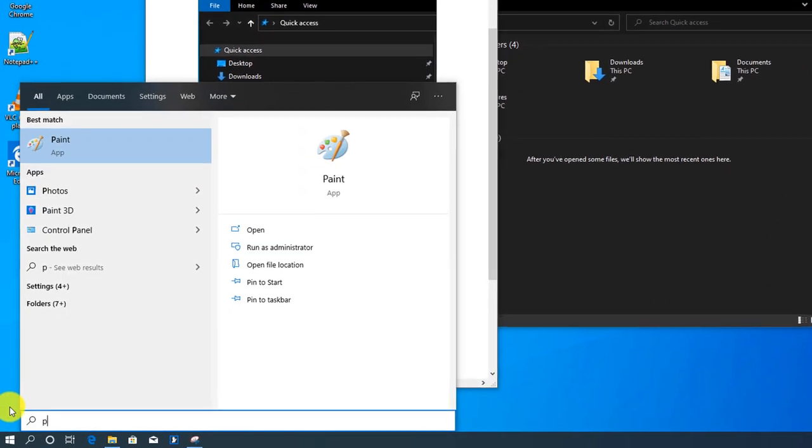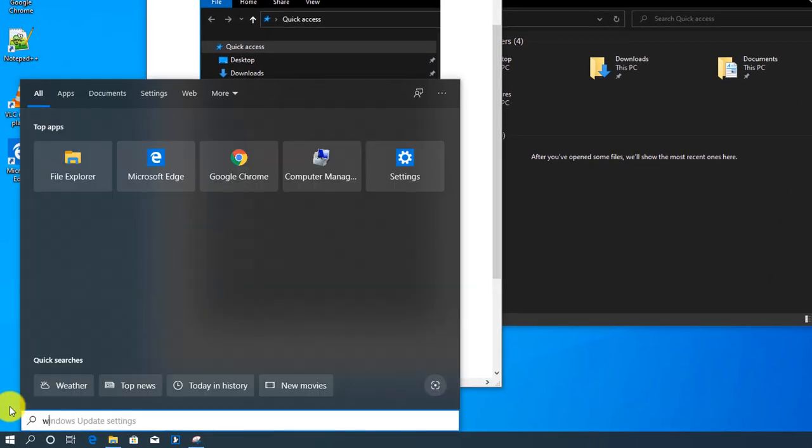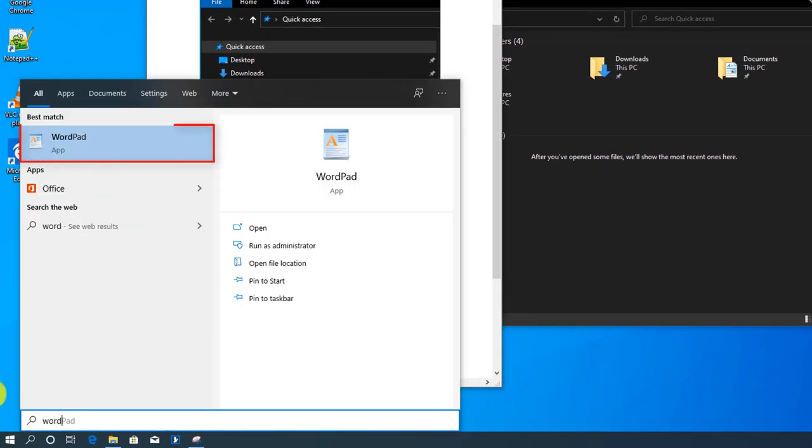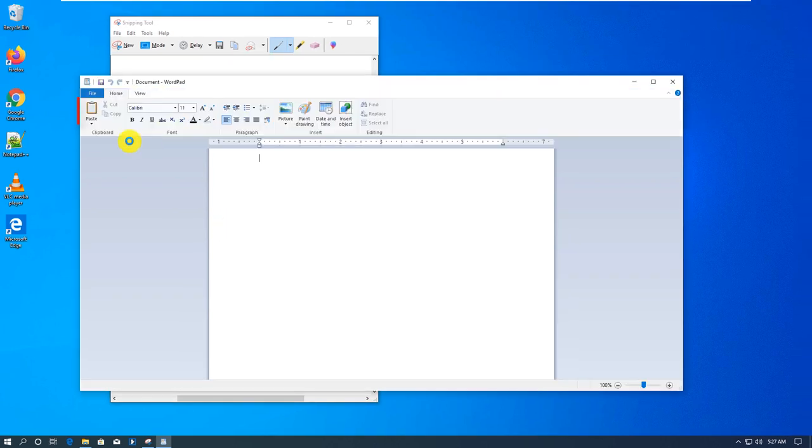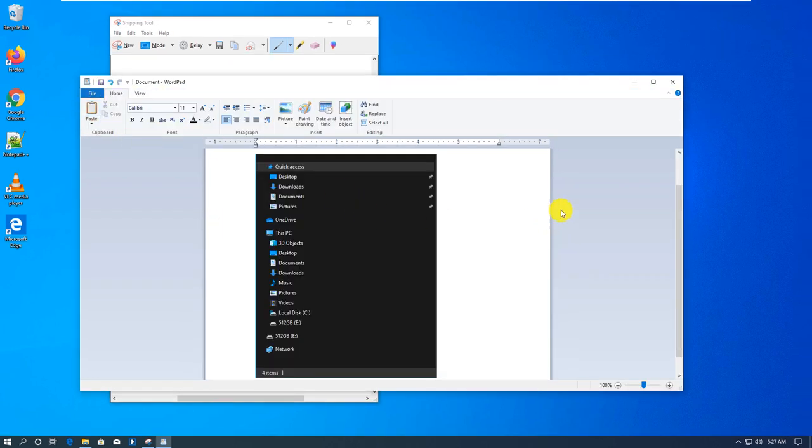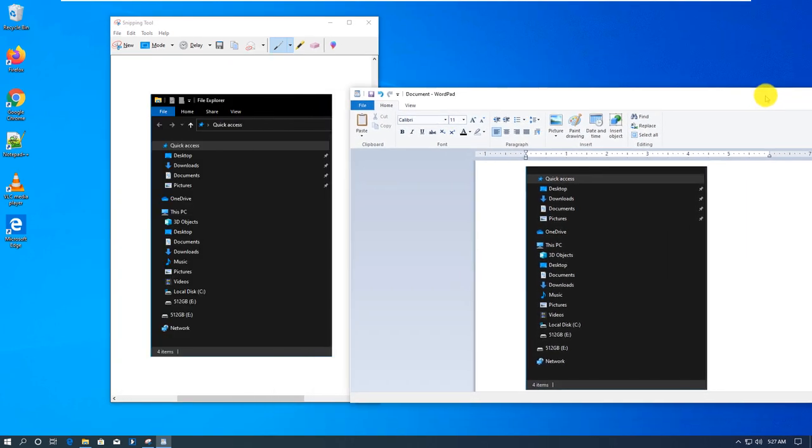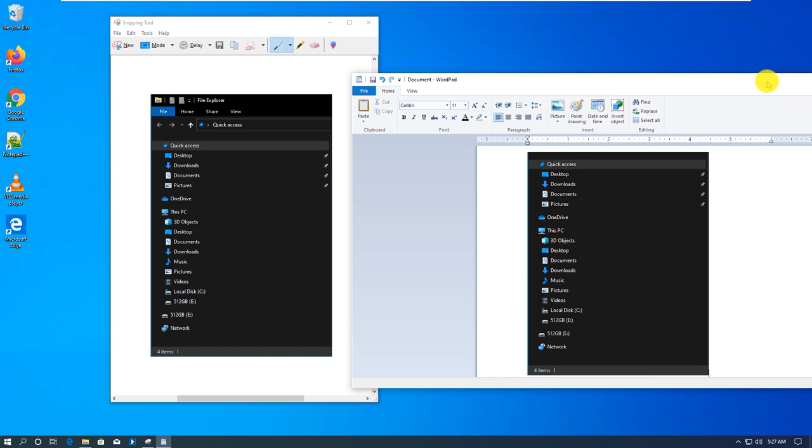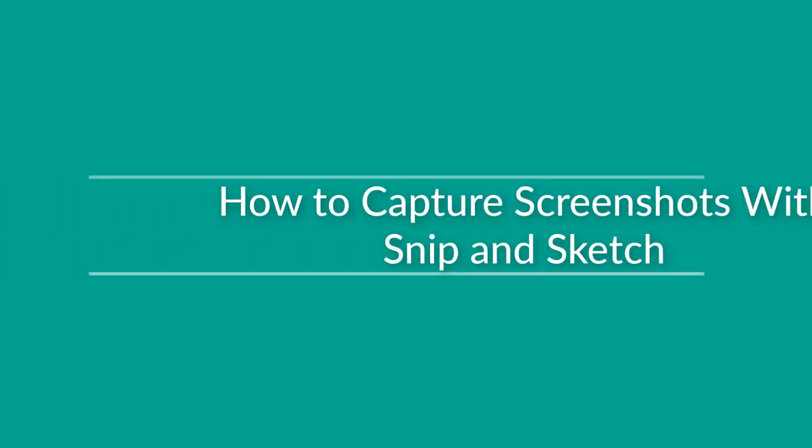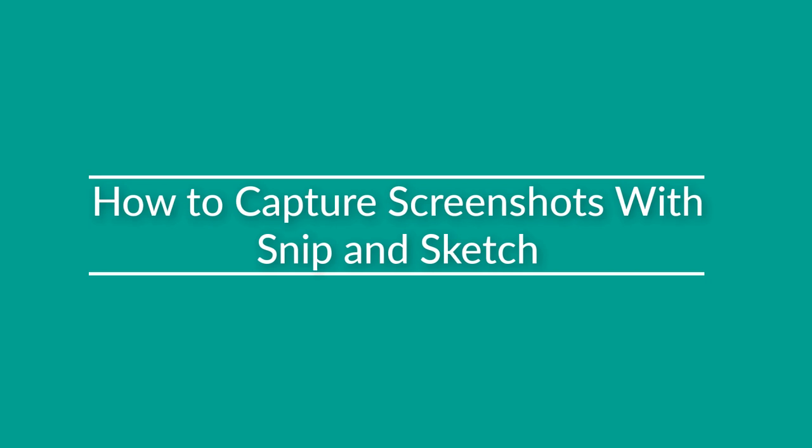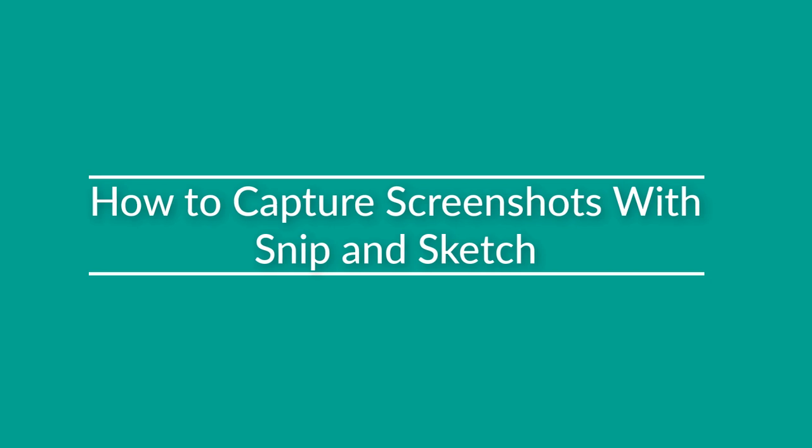So to launch WordPad, you type WordPad in Windows 10 Start menu. It launches WordPad and then here you just use Paste button and it pastes that snip that we just took using Snipping Tool.